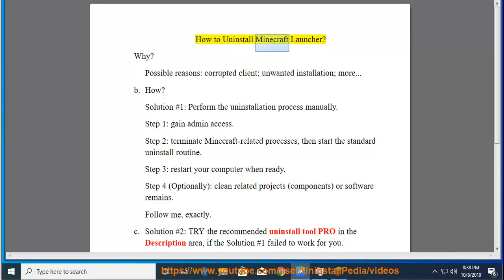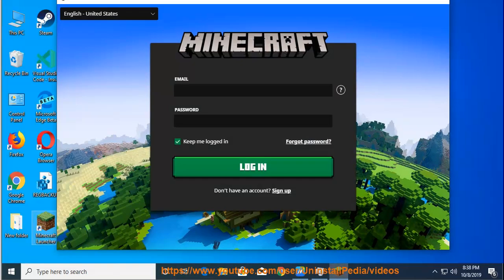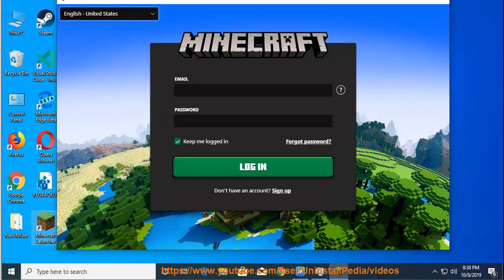How to Uninstall Minecraft Launcher? Why would you uninstall it? Possible reasons include a corrupted client, unwanted installation, and more.